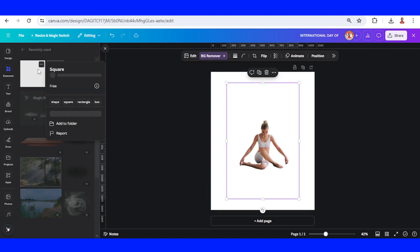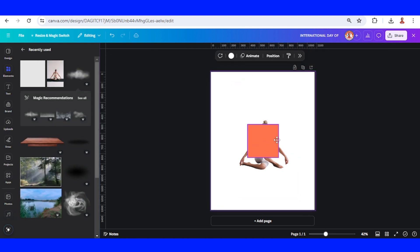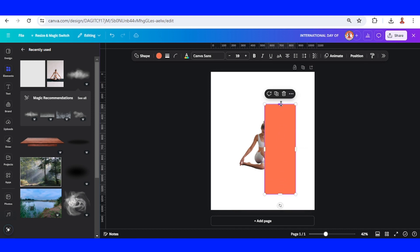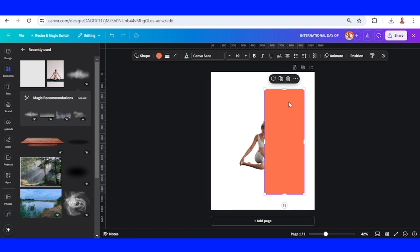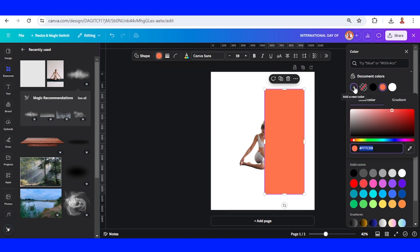I will add a square and place it here in the center, in the middle of this photo of the woman like this, and I will change the color to this green.